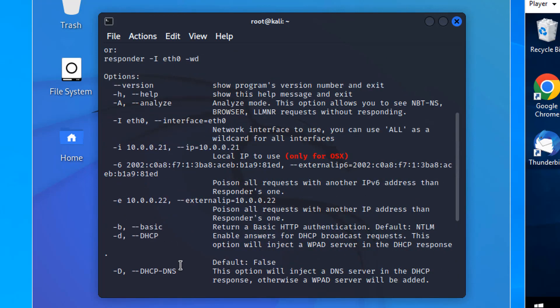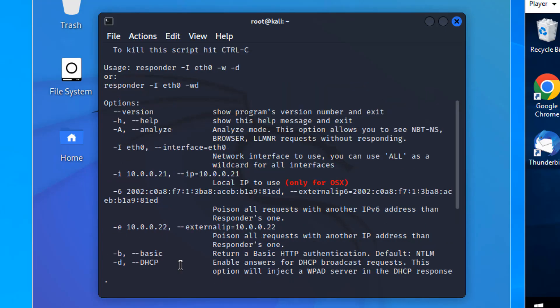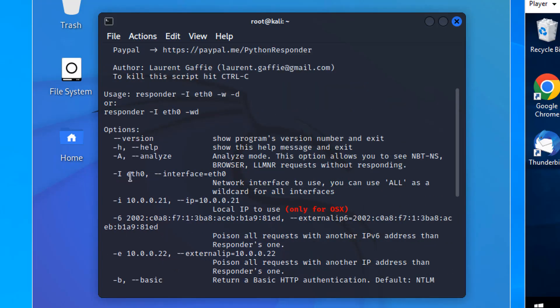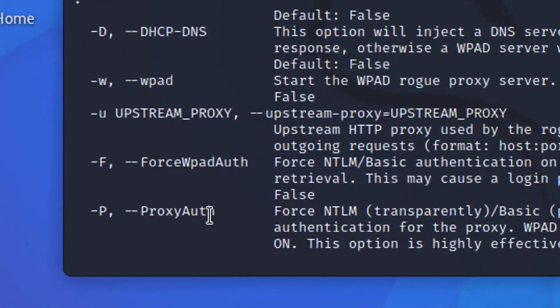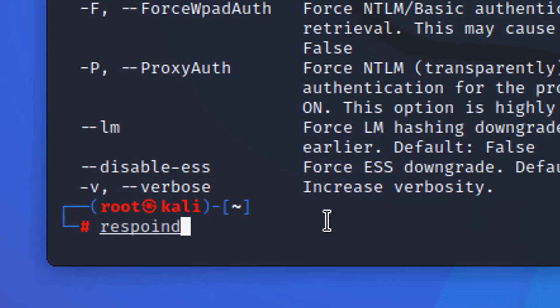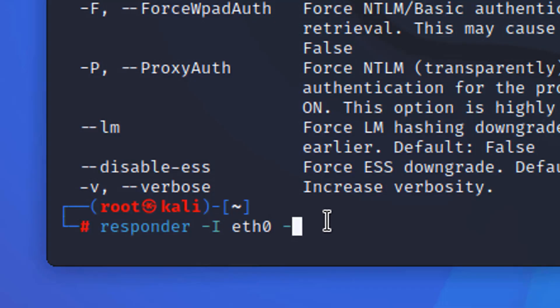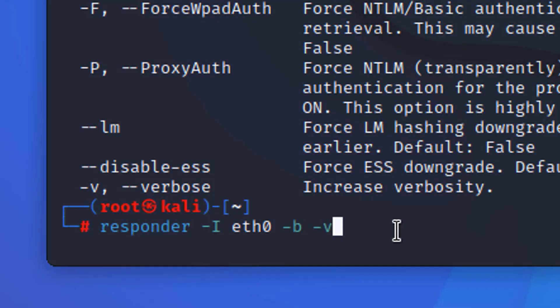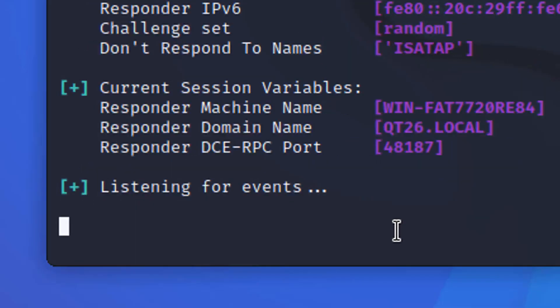So I think we're going to specify the interface and say basic authentication for web traffic. Let's do that. Let's type Responder. Tack capital I, ETH 0, Tack B, and also Tack V for verbose. Press Enter.